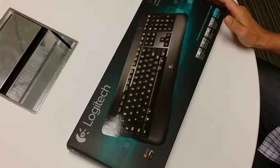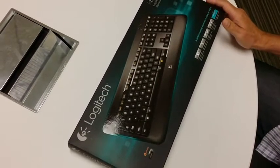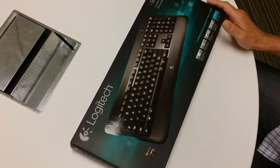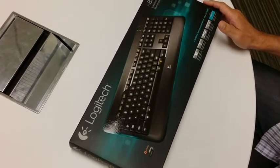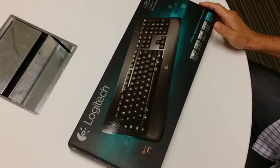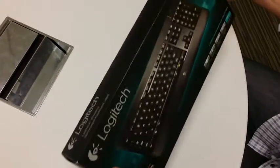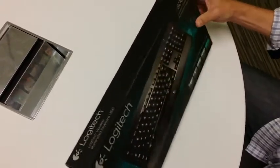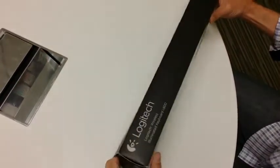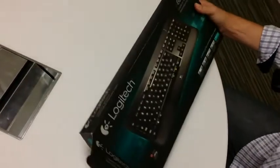I'm going to be doing an unboxing of the Logitech K800 wireless illuminated keyboard. First we'll start with opening the package.